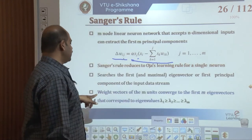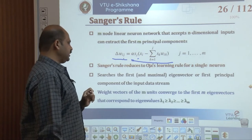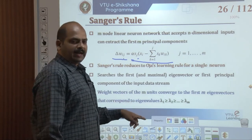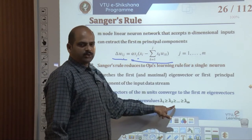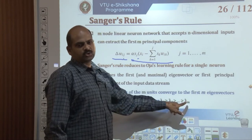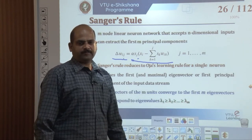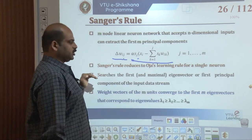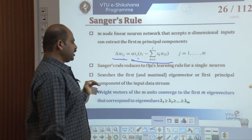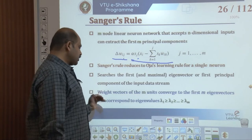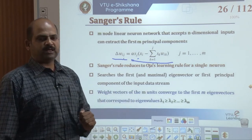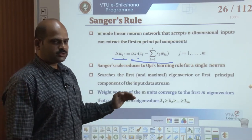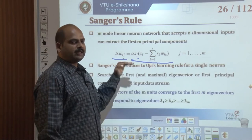The weight matrix of M weights converges to the first M eigenvectors corresponding to eigenvalues λ₁ ≥ λ₂ ≥ λ₃ ≥ ... ≥ λ_n. This shows the first eigenvector or first principal component of the input stream, which is why this rule is called Sanger's learning rule.